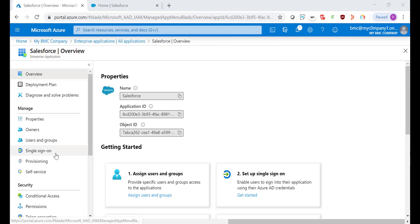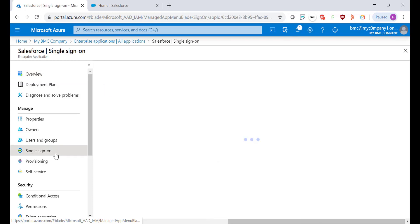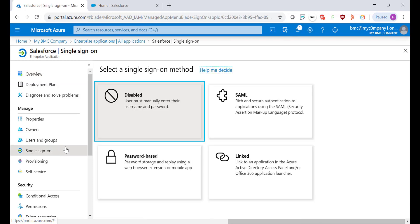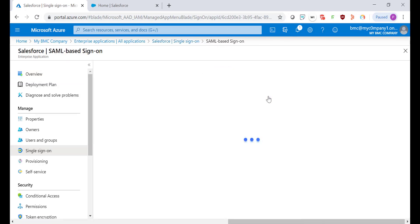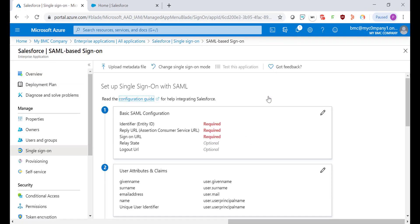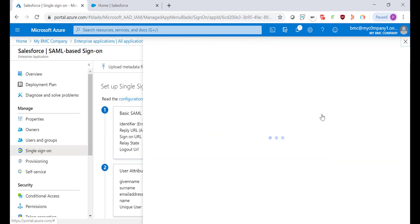Under Manage click on Single Sign-On option. Select SAML method and let's configure the first step by clicking the Edit button.